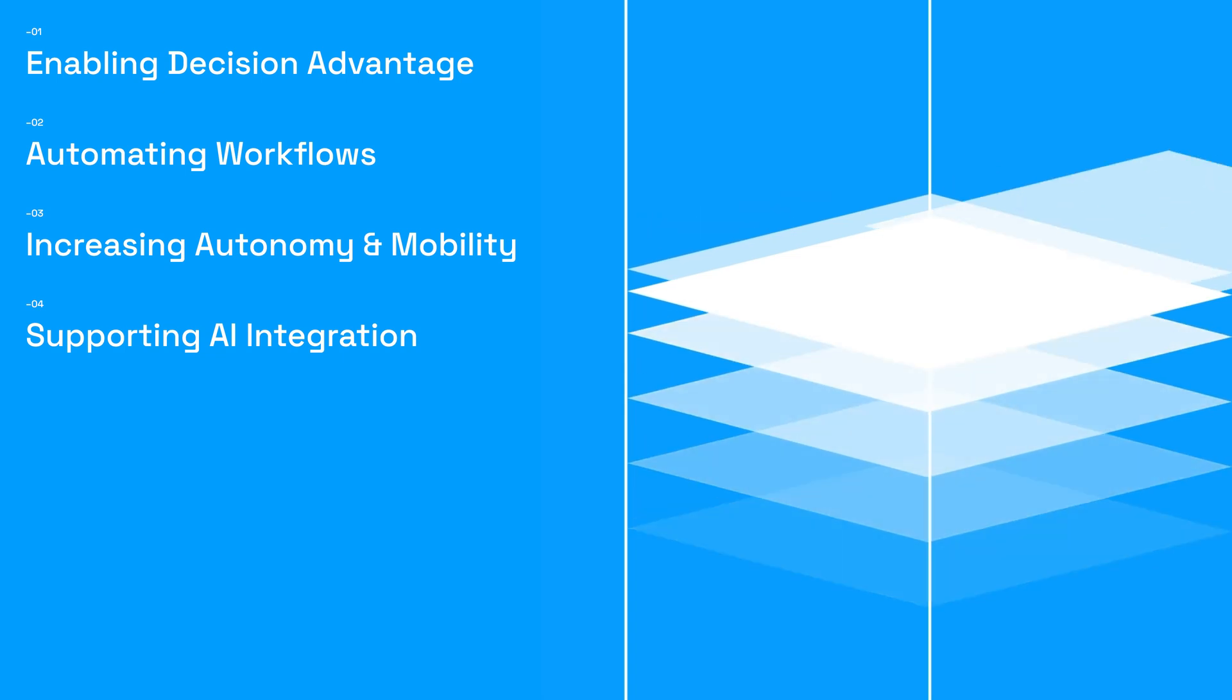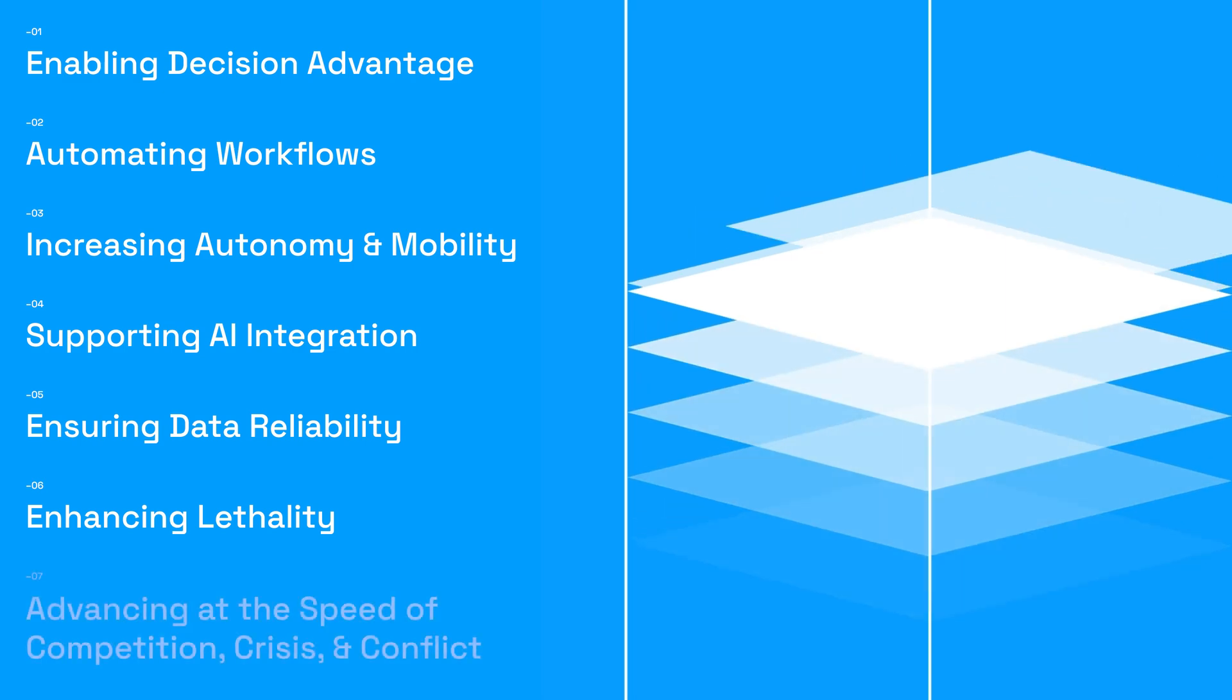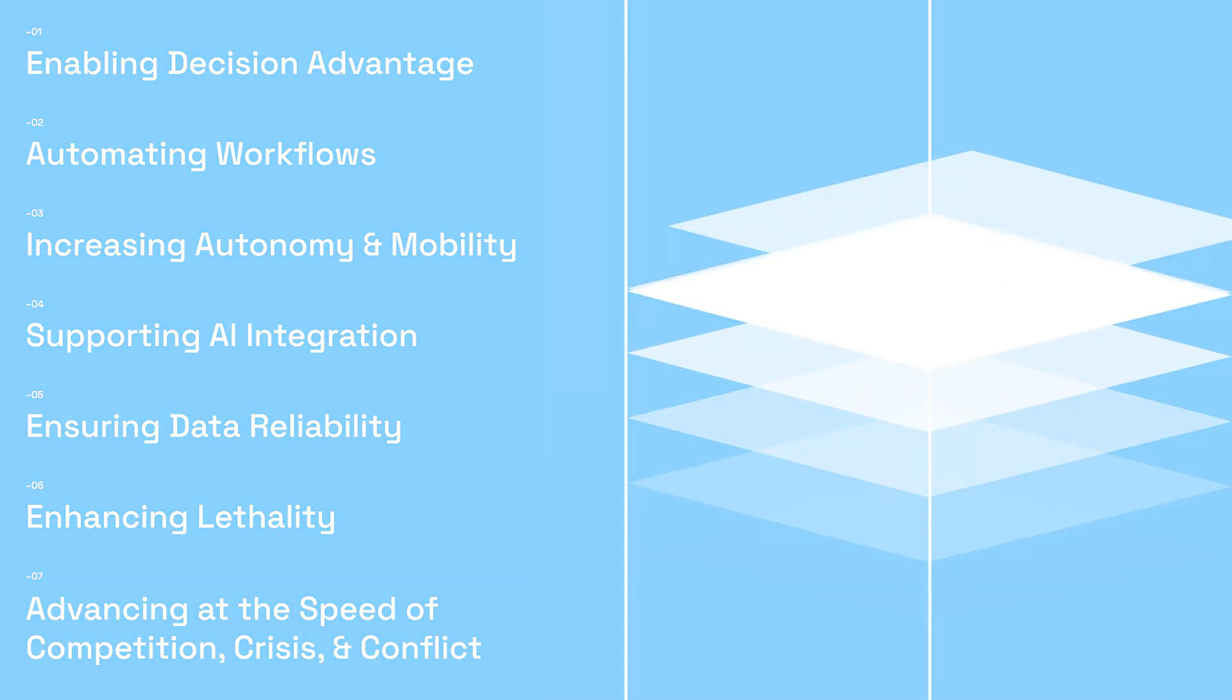AI that integrates seamlessly with existing systems, data you can trace and trust, enhanced lethality through strategy, and ultimately models that evolve faster than our adversaries.